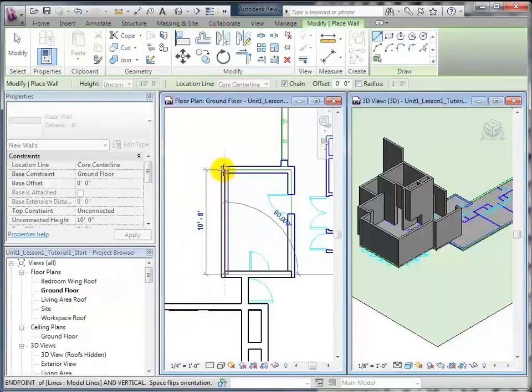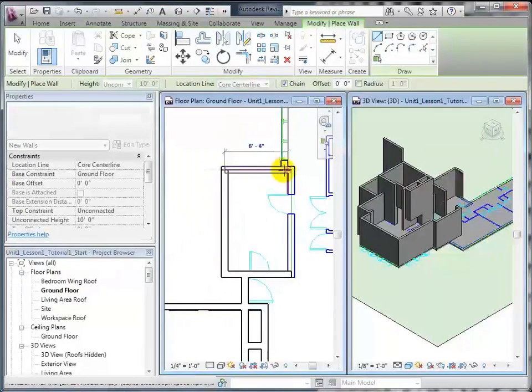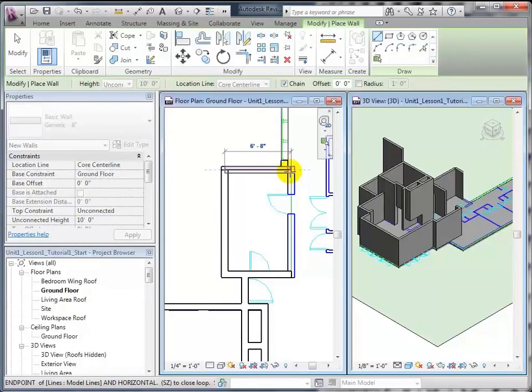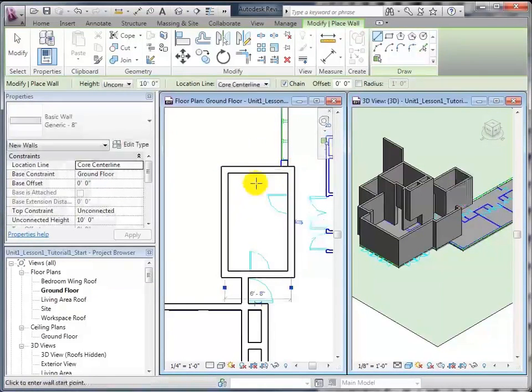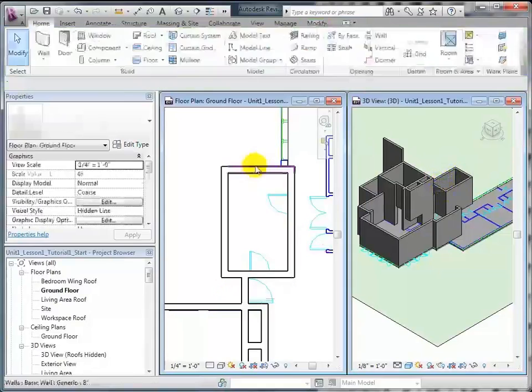You'll also notice that walls chain together. The end of one becomes the beginning of the next. As I've drawn those four walls, you'll see that they have appeared right over here.